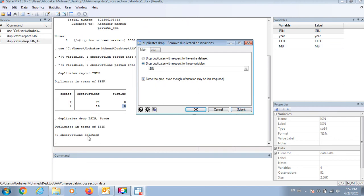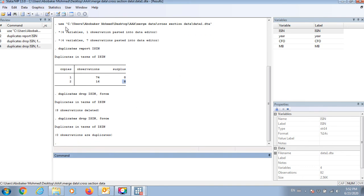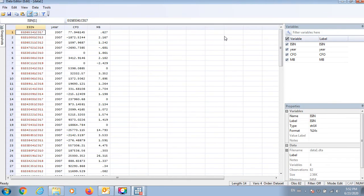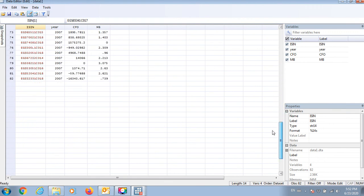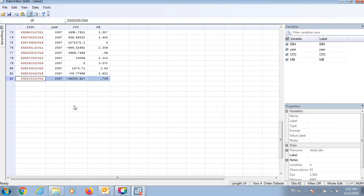So 8 observations deleted. And if I check my dataset again, it's back to 82 observations and all duplicates were deleted.